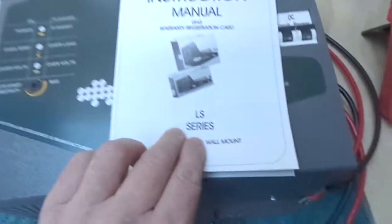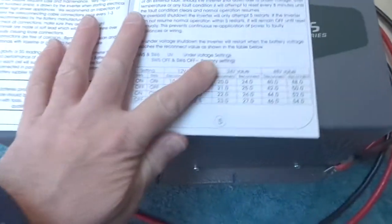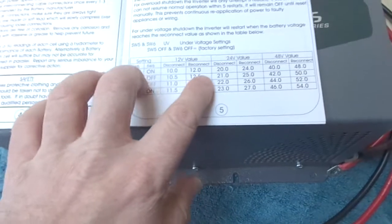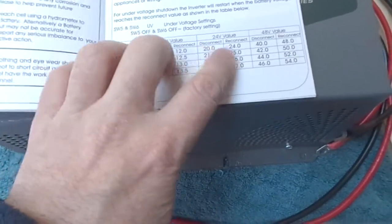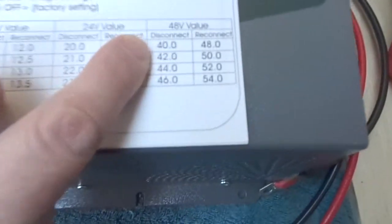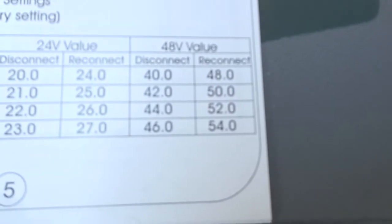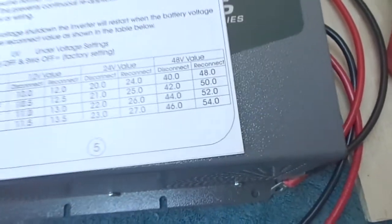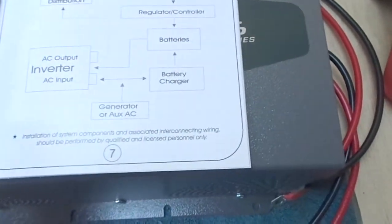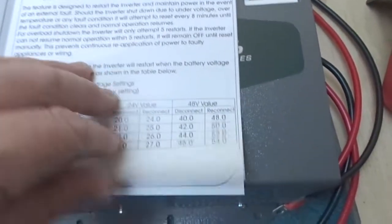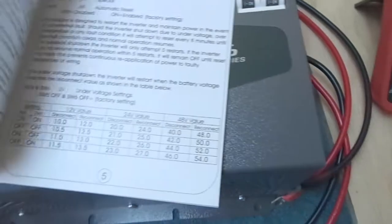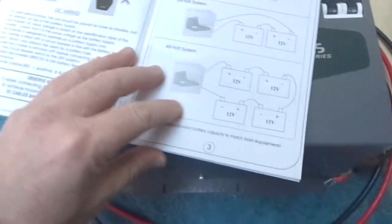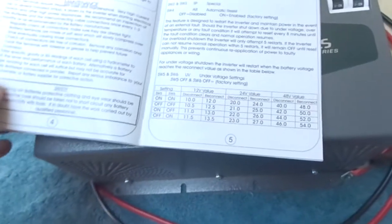Super excited about this inverter. It has some settings where I can set the under and over voltage to turn off and reconnect at preset voltages. It's just a quality unit, I really wanted a good inverter and I'm really pleased that I went with this one.